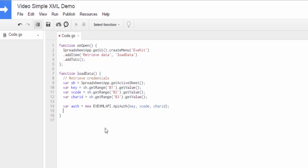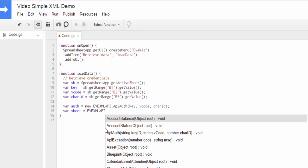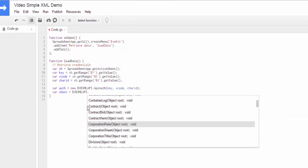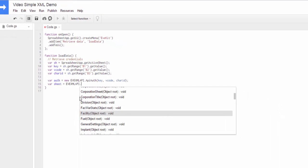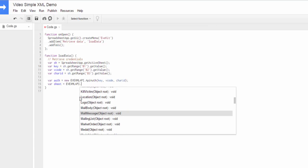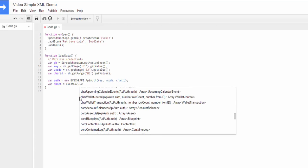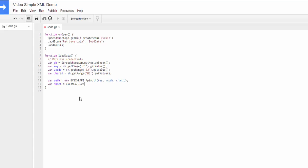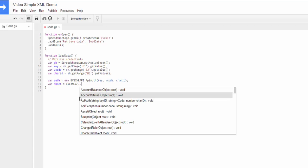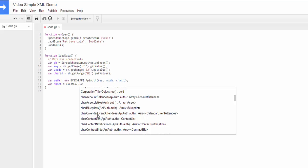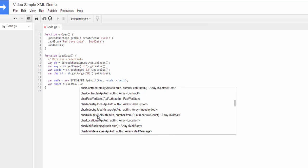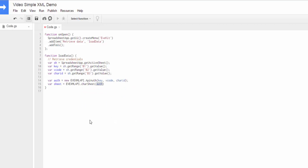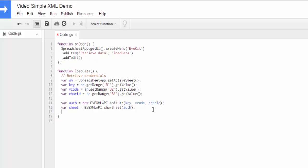And that's that. And now to get the actual sheet, let's make a sheet variable. We're going to call the character sheet function. And again, we get our completion here so we can scroll down and find it. All the character methods start with char. So let's see if I can find it a little faster. So we want char sheet right there. And we're going to pass in our auth object, which we just created. And that's basically it for using the API.